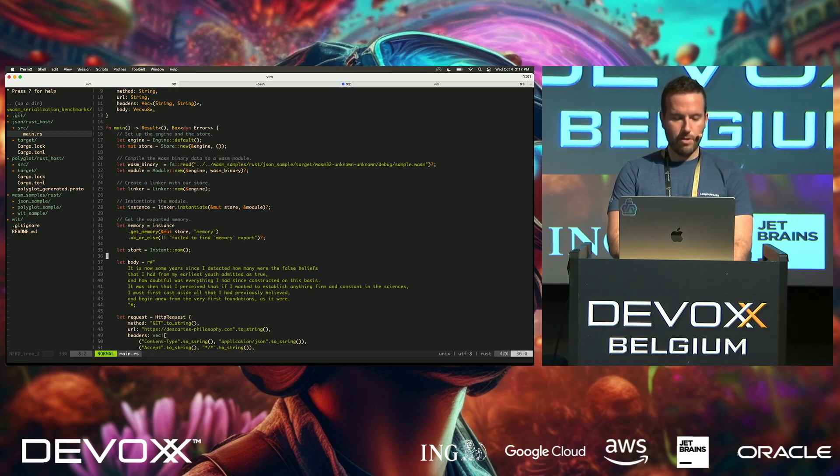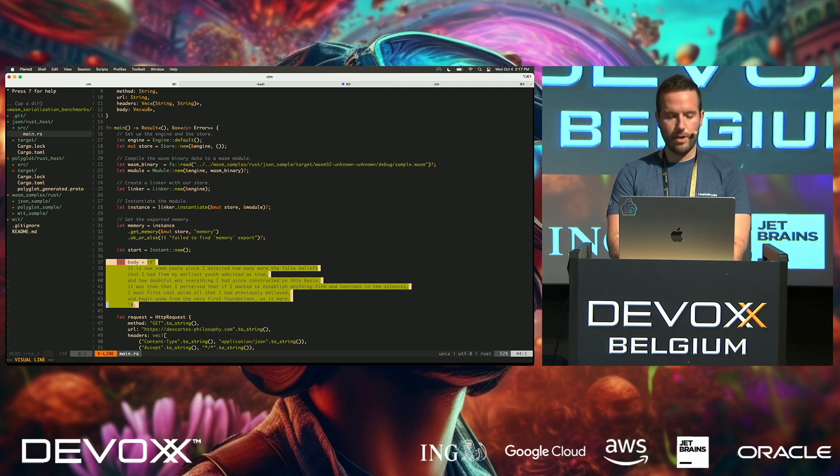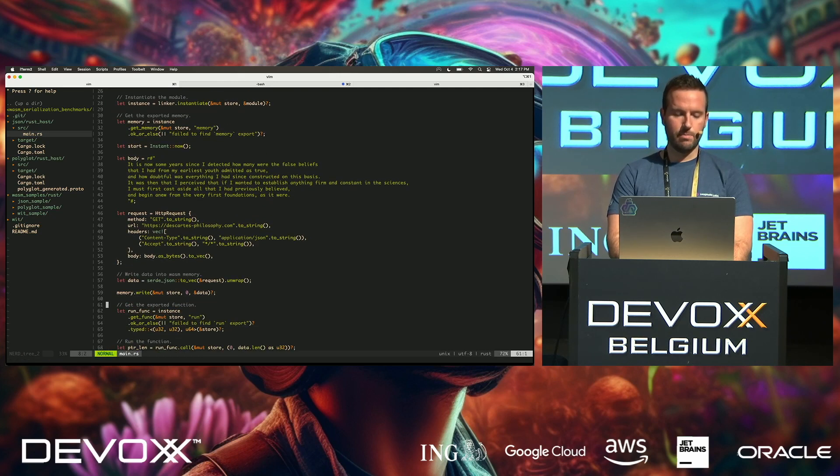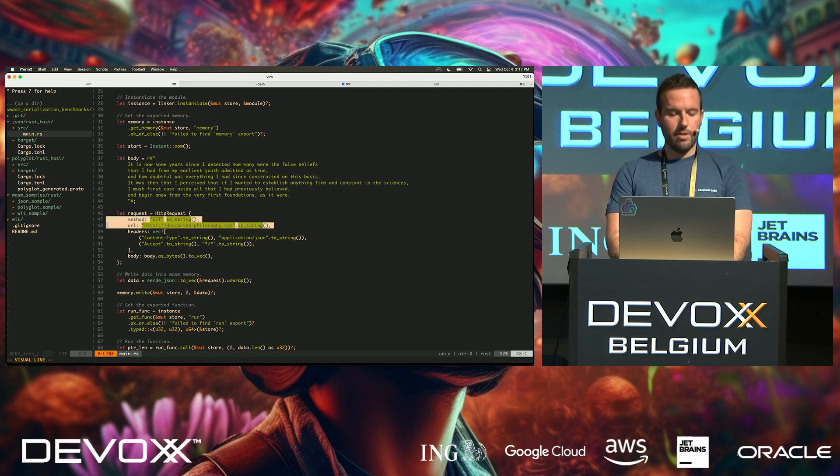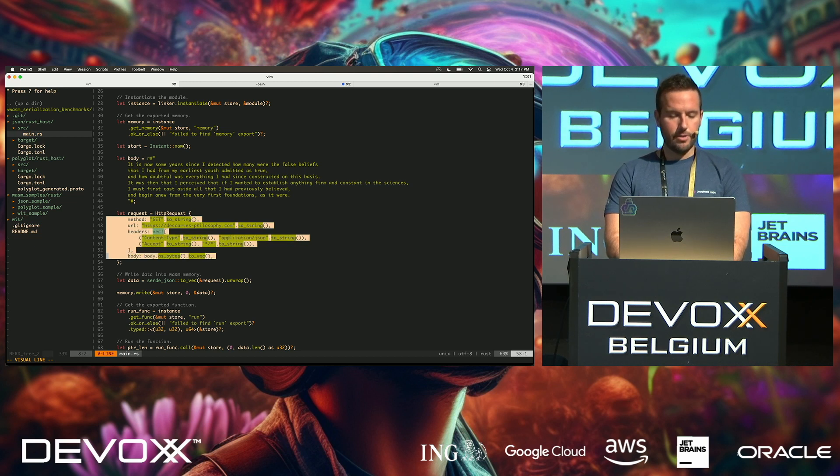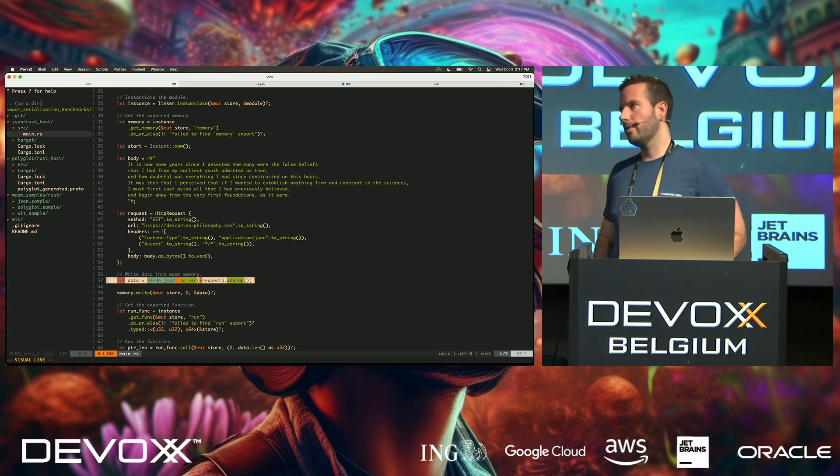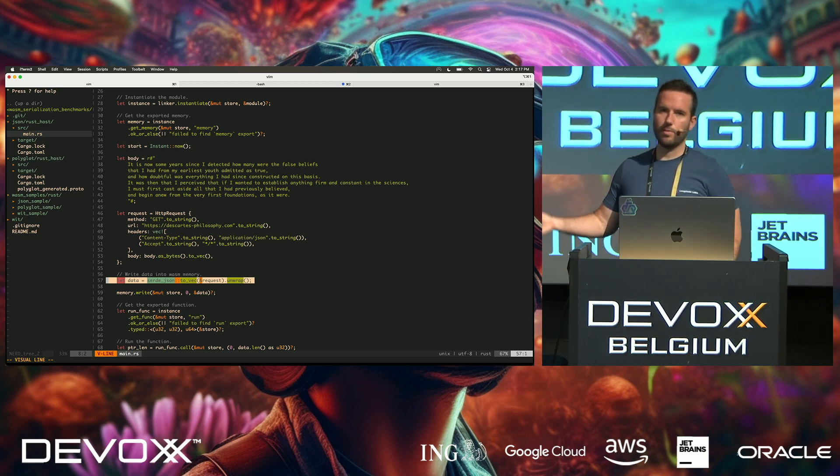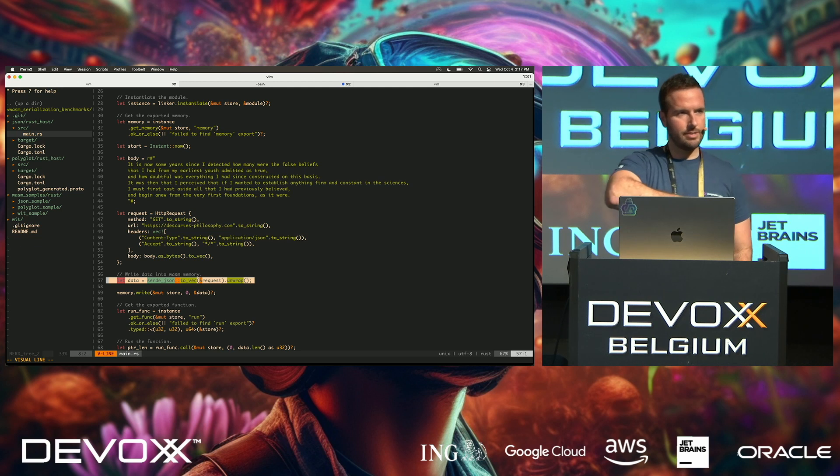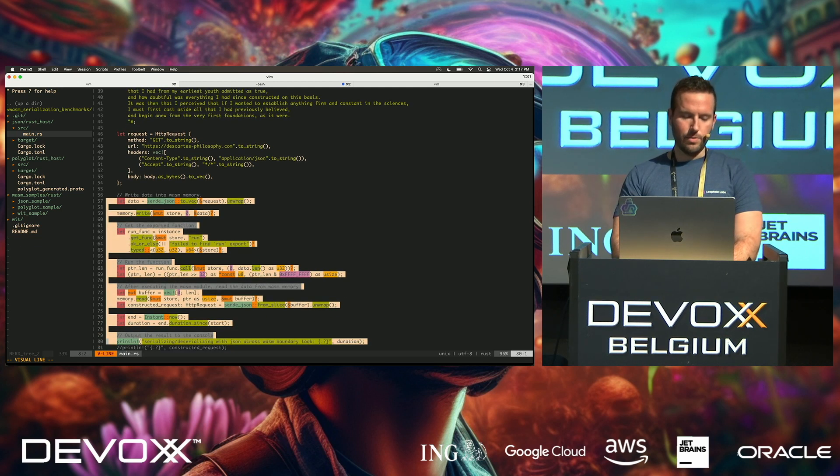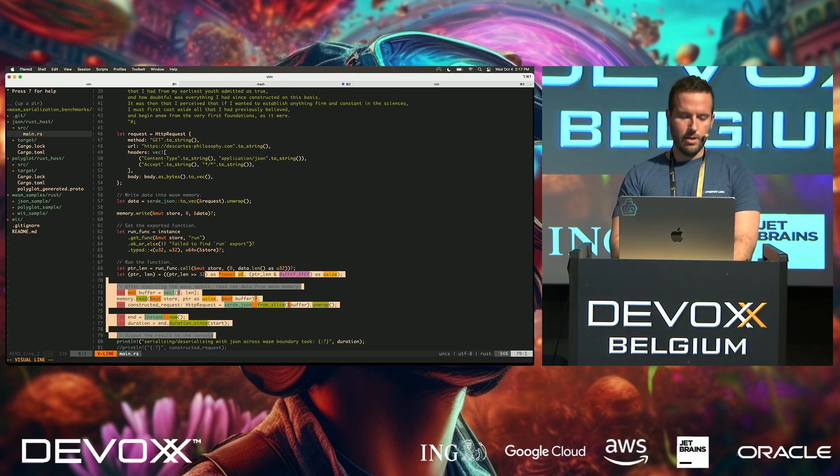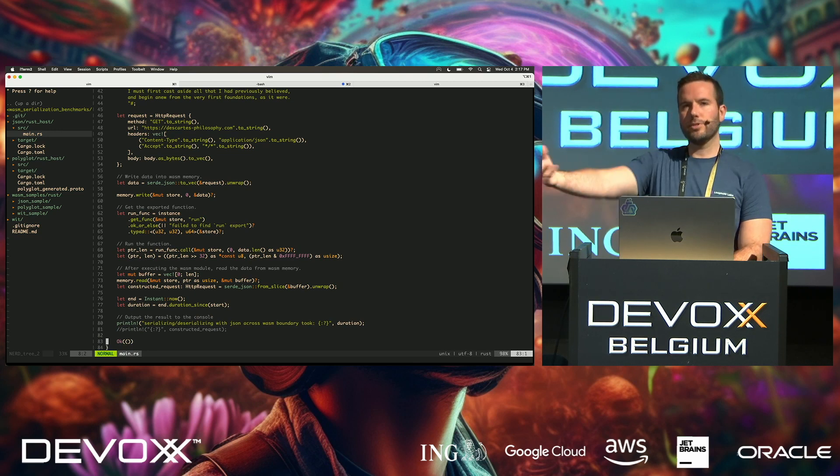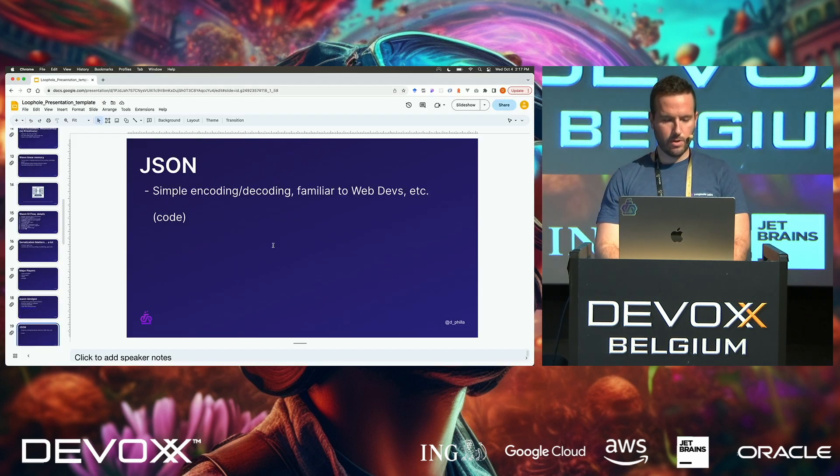And then we have these different pieces of data, right? We have the body. This is basically just an HTTP request. We have the method, the URL, headers, etc. And then here we're doing the actual serialization, right? Where we're taking that structured data, and we're just turning it into bytes, okay? And what we're going to do is we're going to shove that into this byte slice, into this vec, and then we're going to execute the WebAssembly function, and it's going to return back to the Rust host, alright?